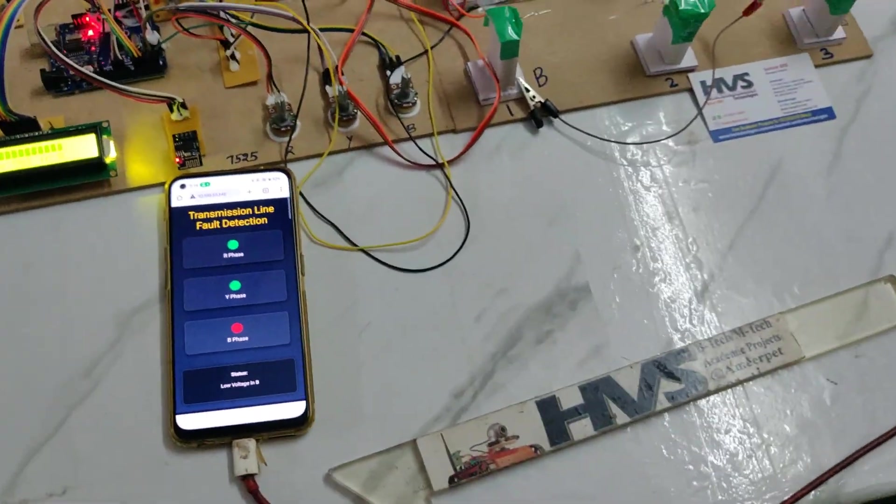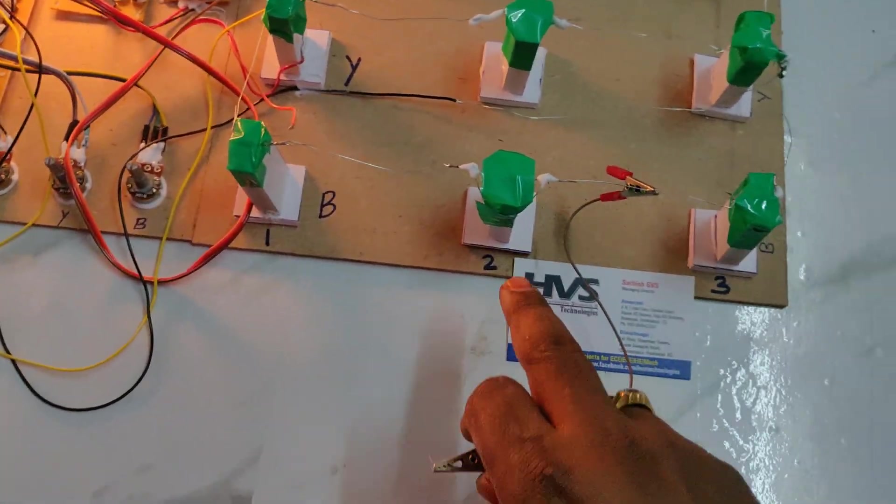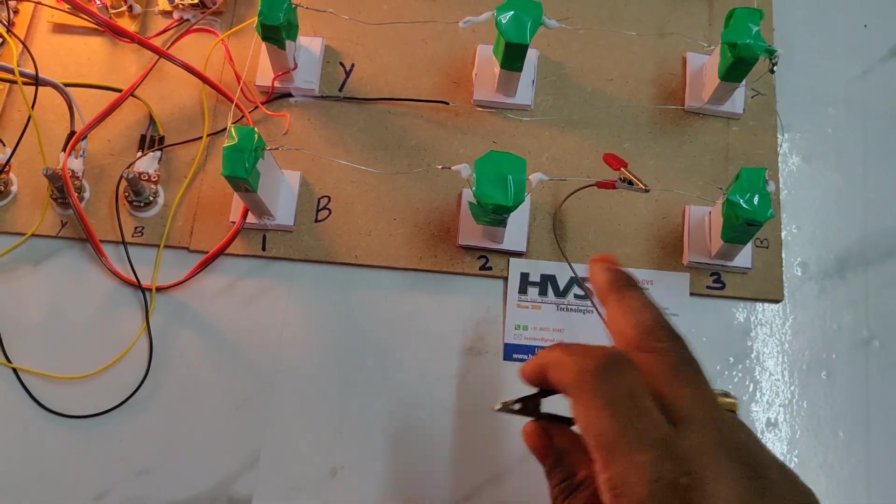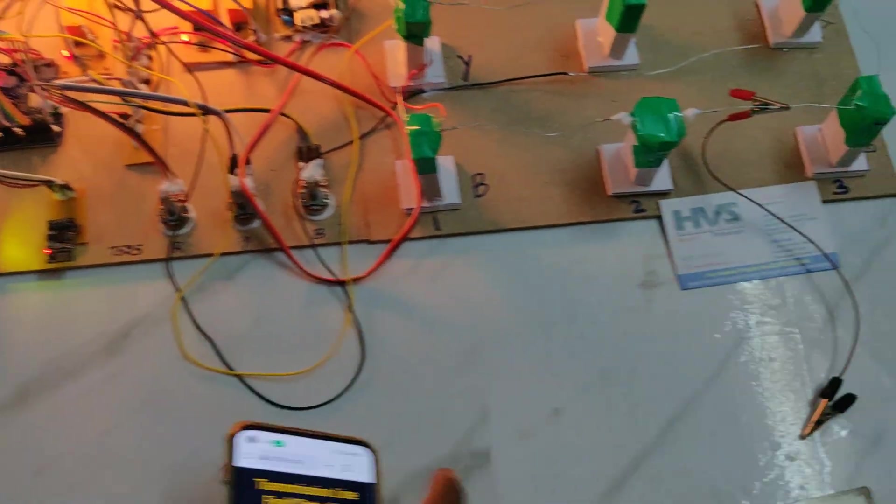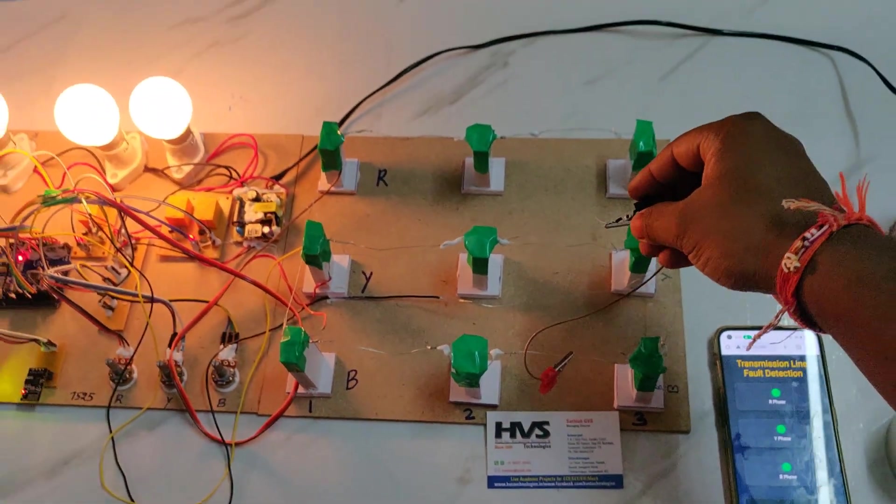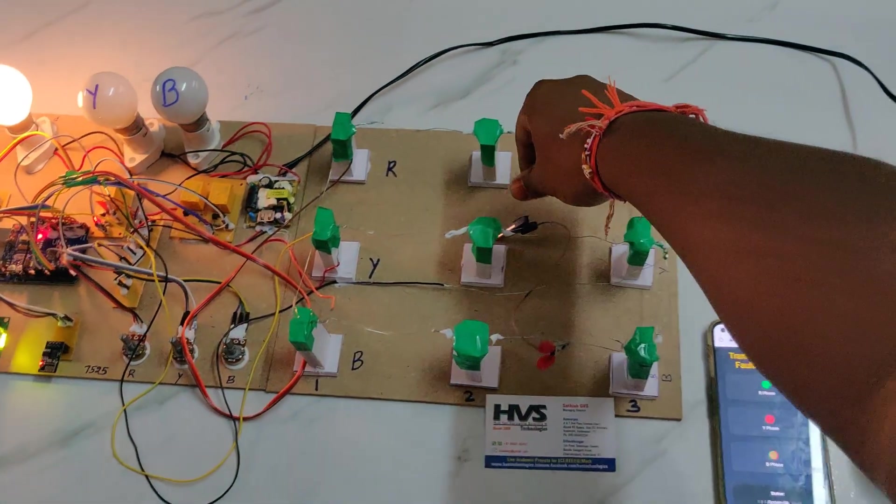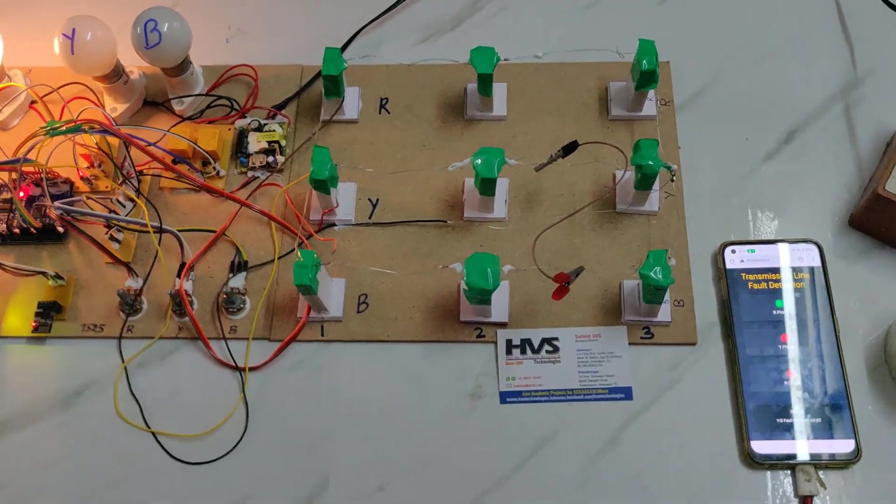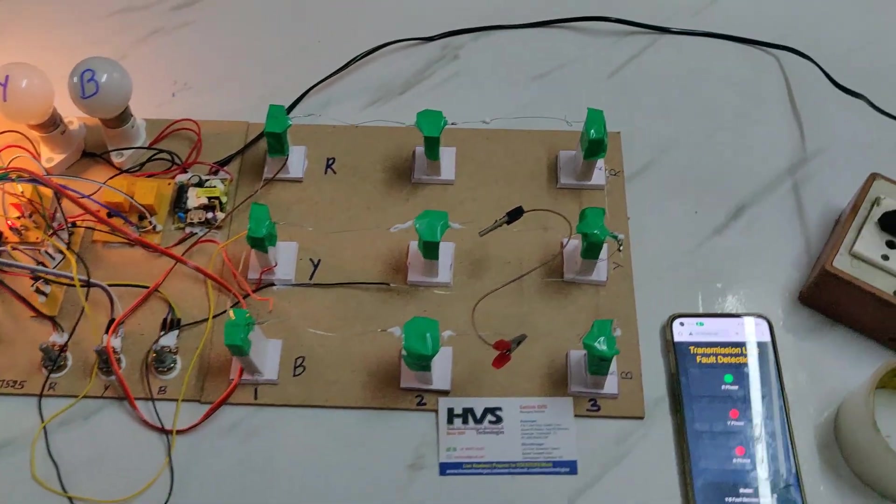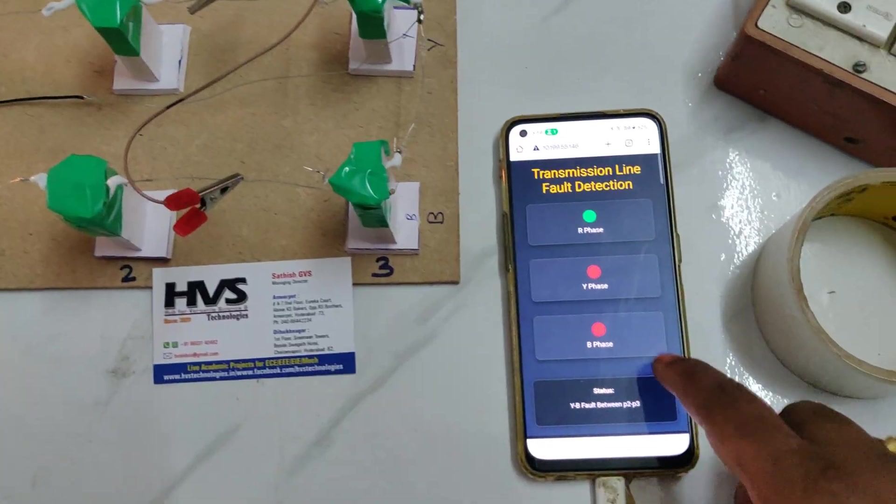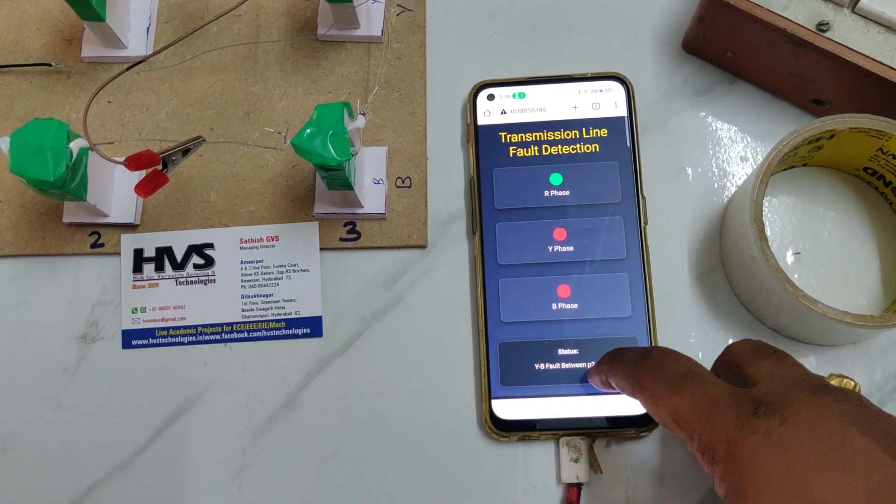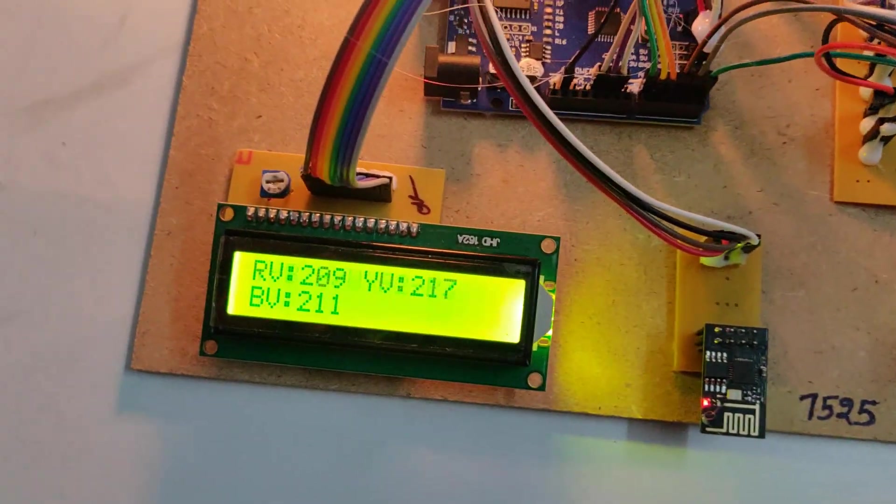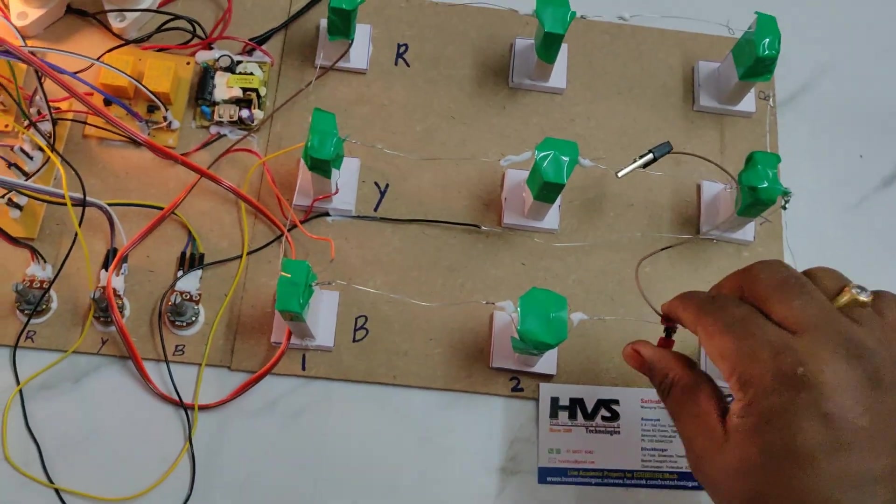Coming to the line to line fault, I am placing the short circuit line to line fault between pole 2 and pole 3. When short circuit happens, the two relays got off for Y-phase and B-phase. The same will be displayed on the status monitoring. Y-B fault at P2 and P3.